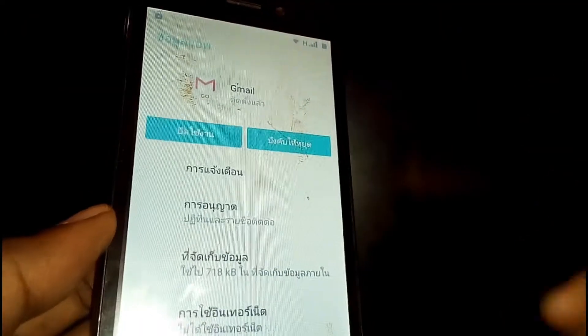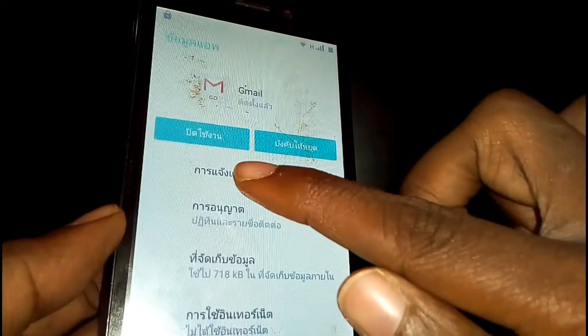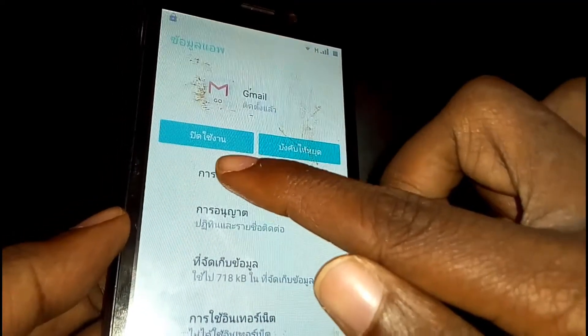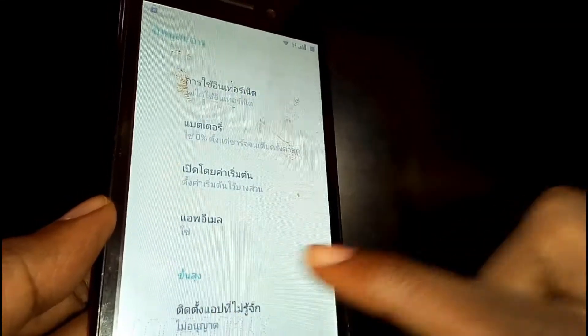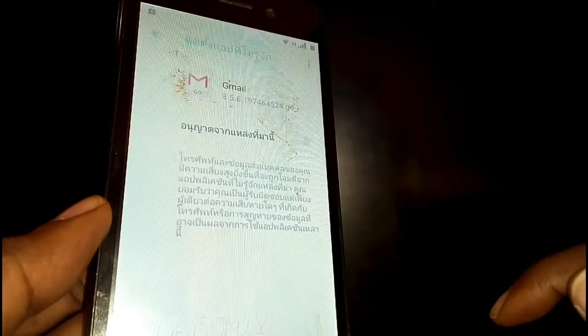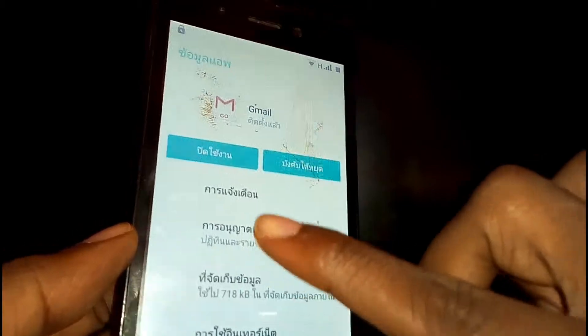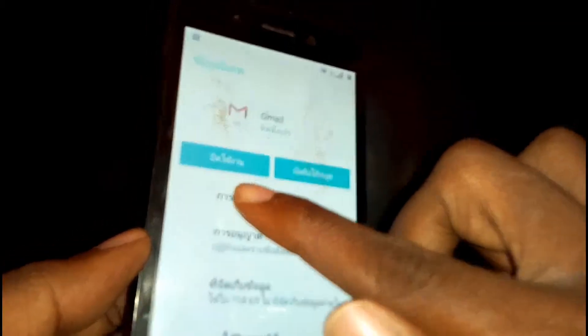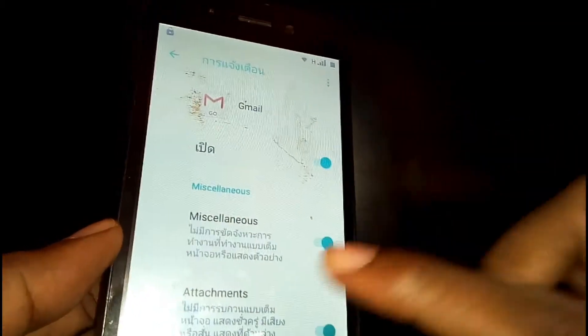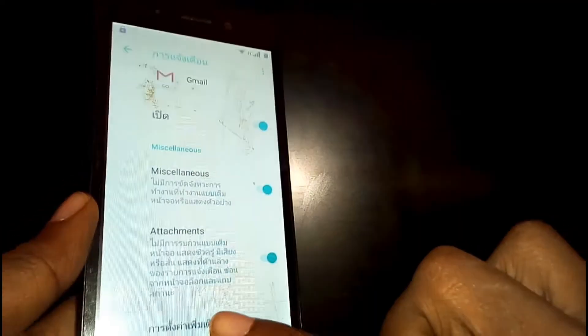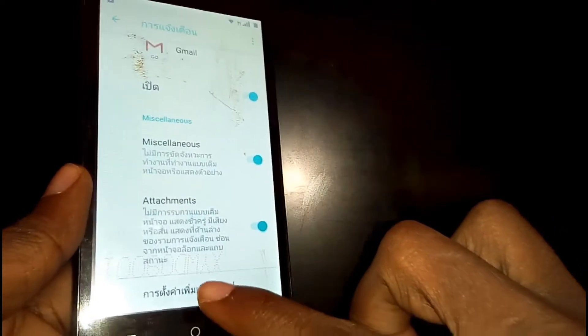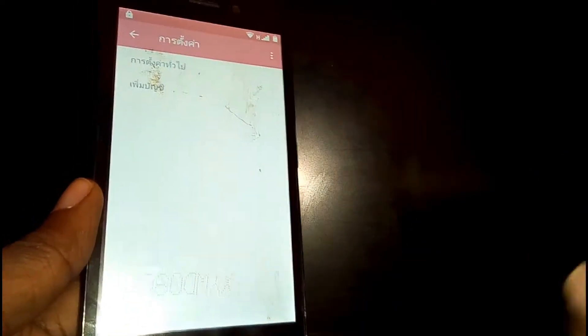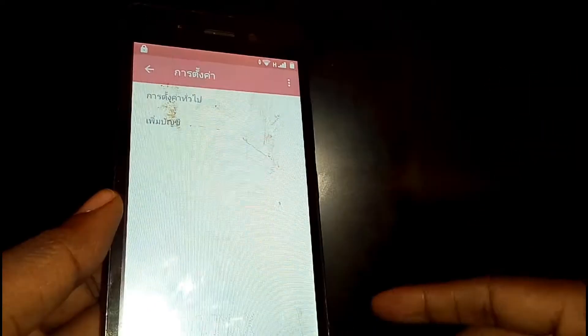Once you're here, tap on the last option, then go back. Tap on the first option right here, then scroll down and tap on the last option. You are now on Add Account.